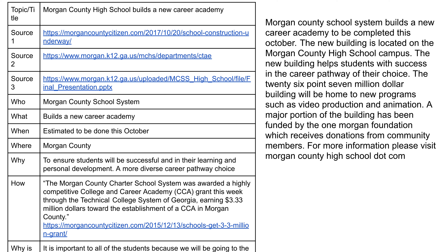So how you're going to write your scripts — this should look familiar because it's the exact same thing we did Monday and Tuesday. For those of you who put a link in your source, you can just click those links to go back and do your research. Your topic: Morgan County High School builds a new career academy. Your sources: Morgan County Citizen, Morgan Schools. Morgan County School System built a new career academy, supposed to be done in October, located in Morgan County, to ensure students will be successful in their learning, personal development, and more diverse career pathway choices.